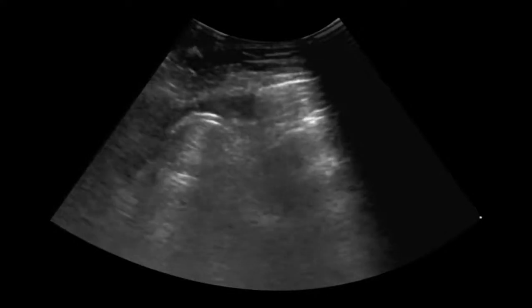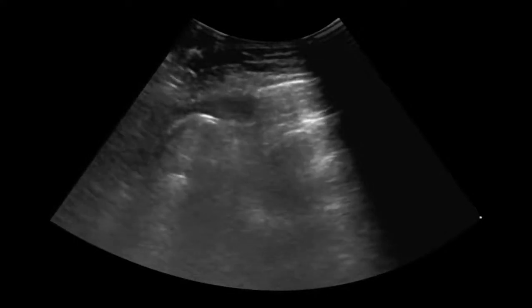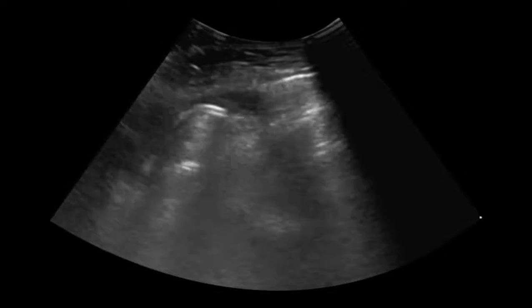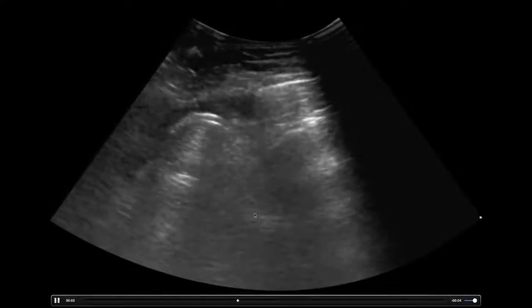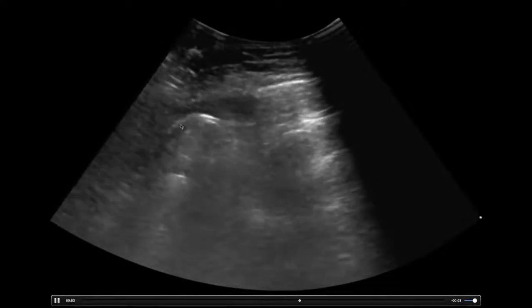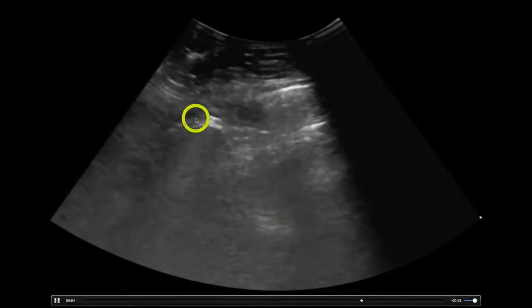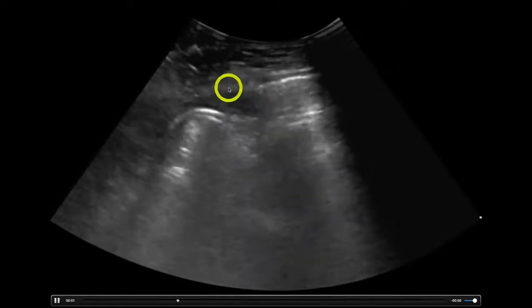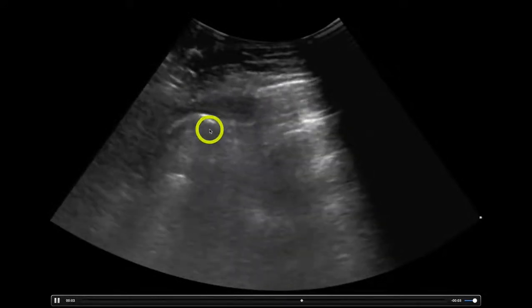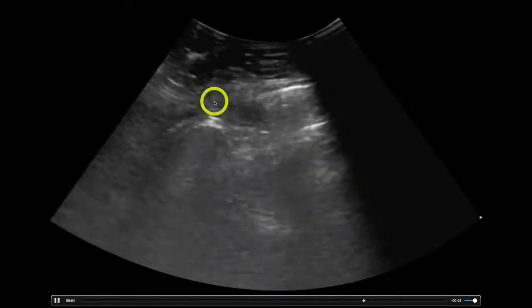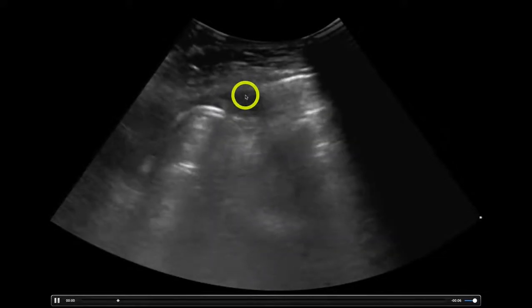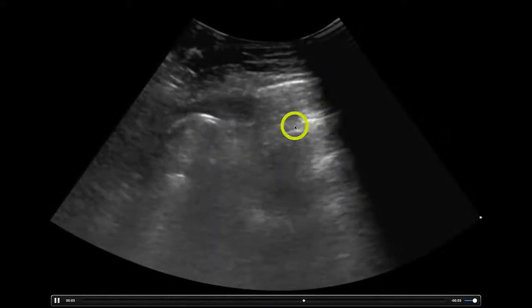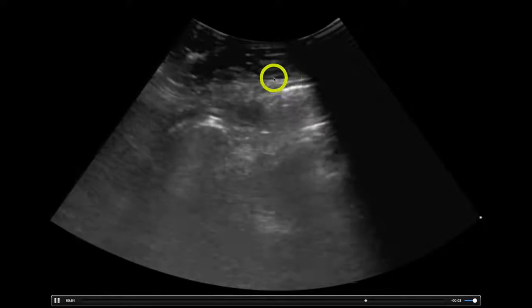You can use the curvilinear transducer although it's probably not my favorite and probably not the best. You can use it to sometimes get a little bit of a bird's eye view. Here we have air within the bowel — it's below the peritoneal stripe right there, so this is not free air. This is the peritoneal stripe and then right here we start to see an enhanced peritoneal stripe with some A lines behind it.